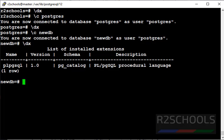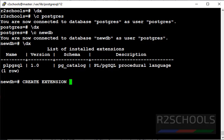If you want to add PostGIS extension, then execute the same command: create extension, then extension name, that is PostGIS.